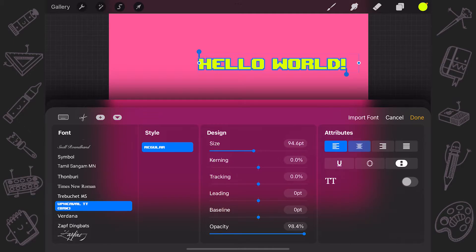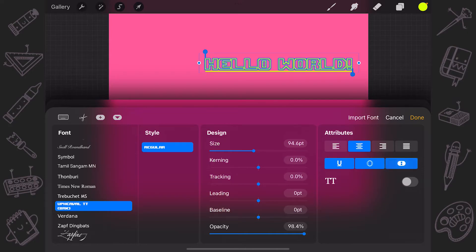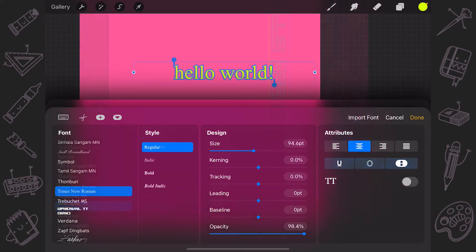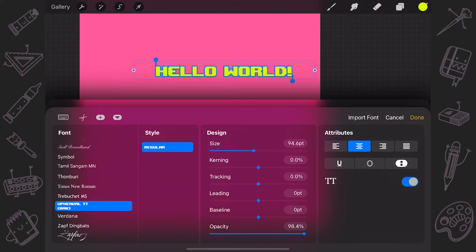Under Attributes, you can change the alignment of your text, add underlines, outlines or toggle capitals. There is a series of buttons and toggles that control various alignment and text effects.